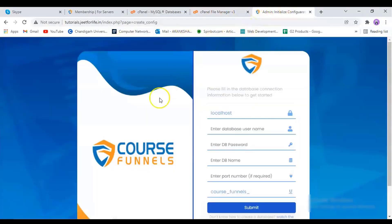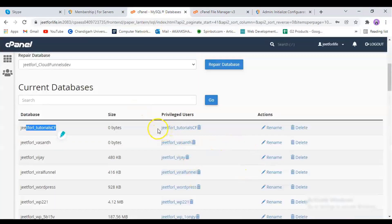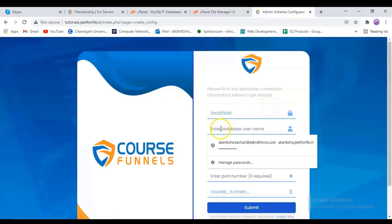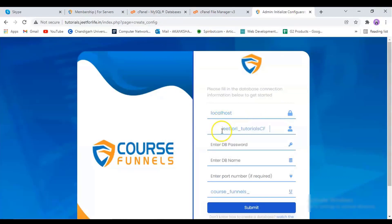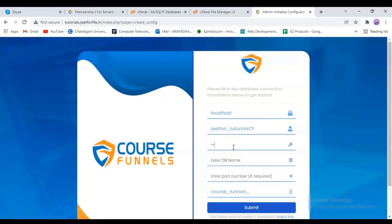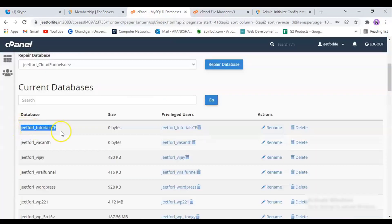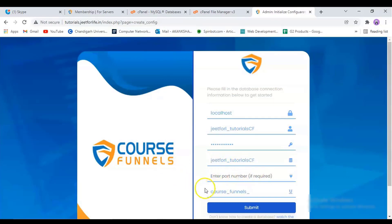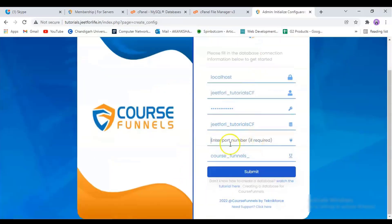Now, go back to the admin panel and enter in the username. I'll just copy it from here and paste it over here. Make sure to remove extra spaces that we've copied. Next, enter your database password and your database name. Now you can write your port number if you want. For now, it's not necessary to write it because Chorus Funnels will automatically connect the default port. So for now, let's leave it as it is. Then click on Submit.